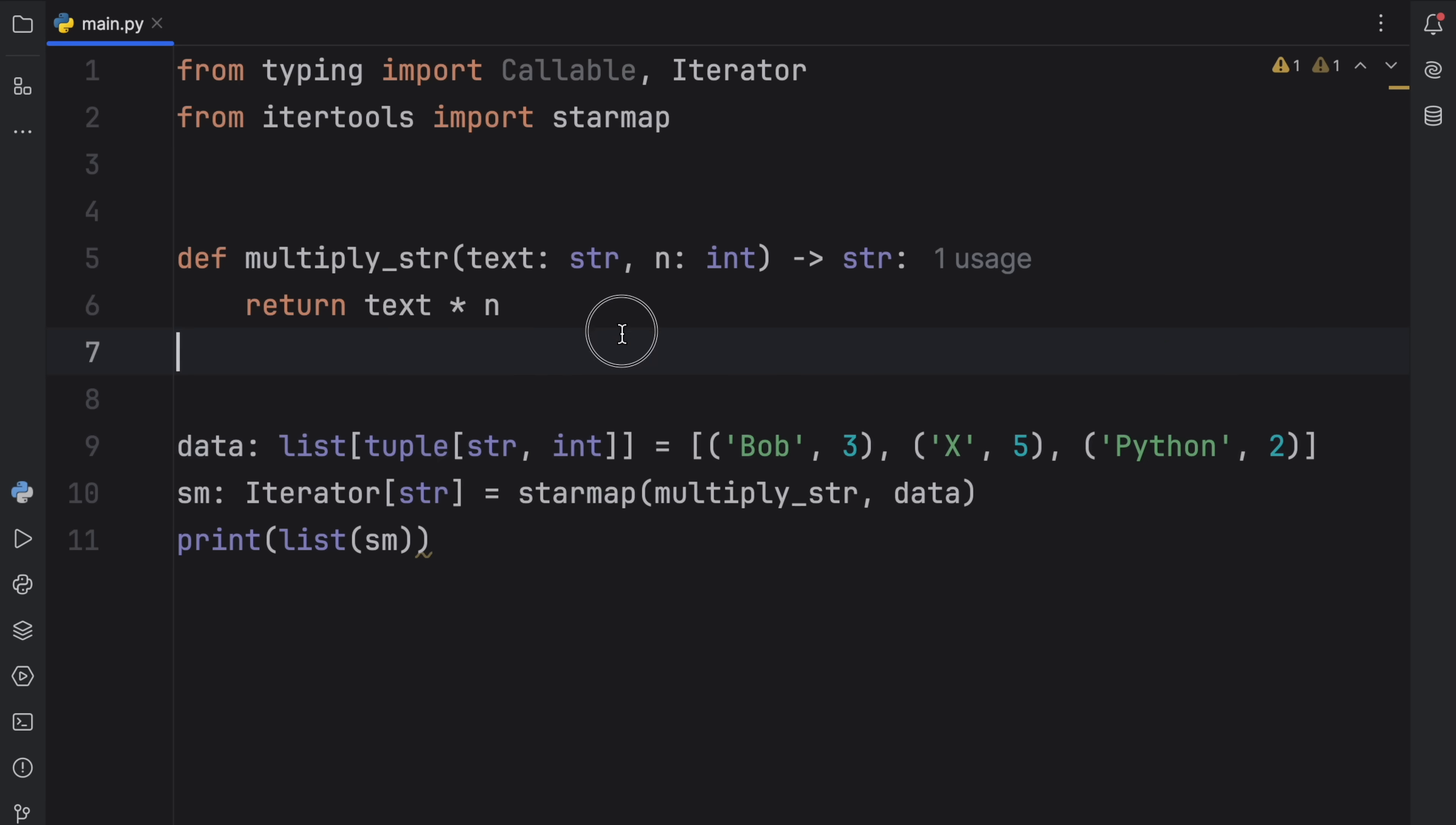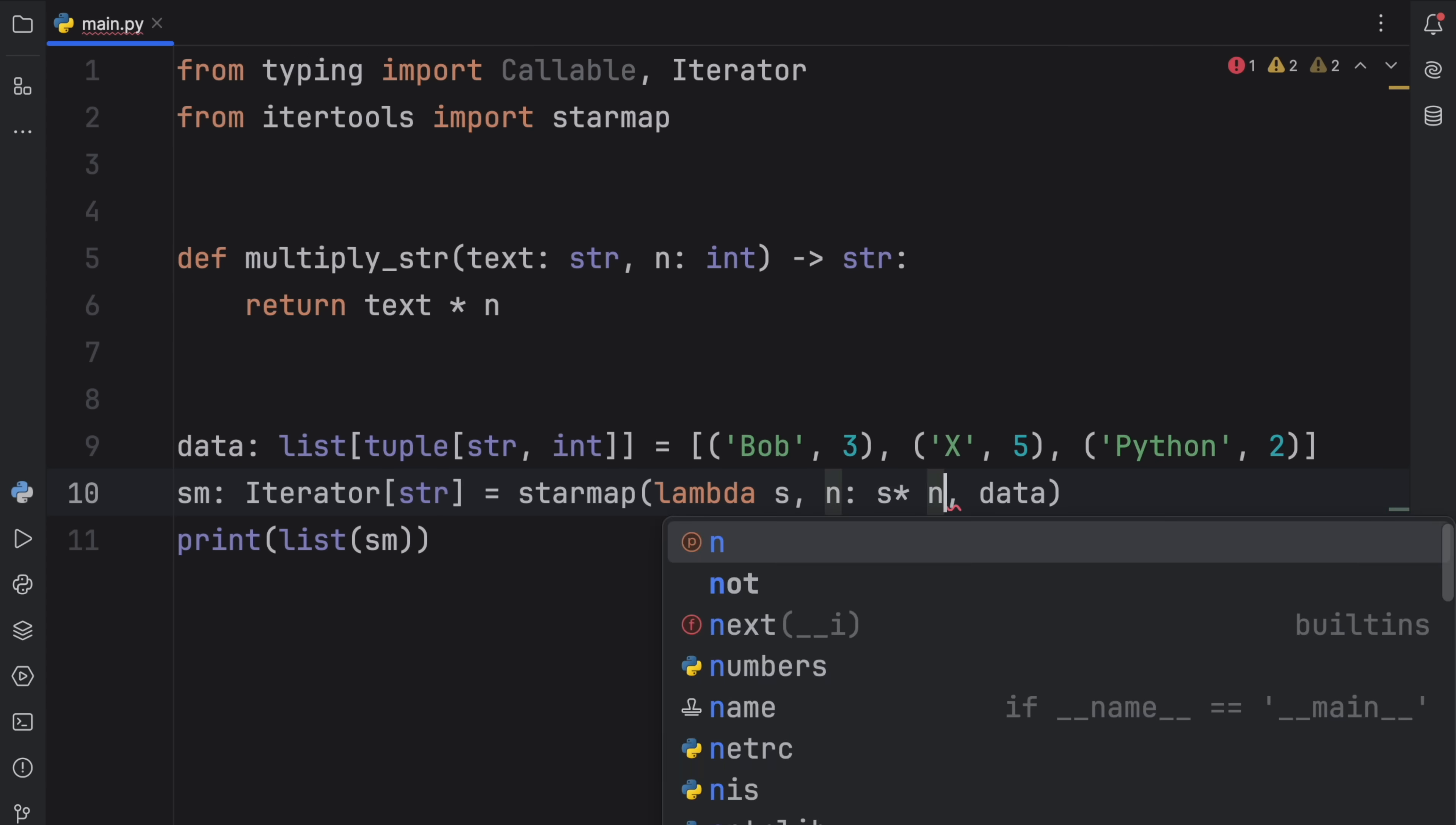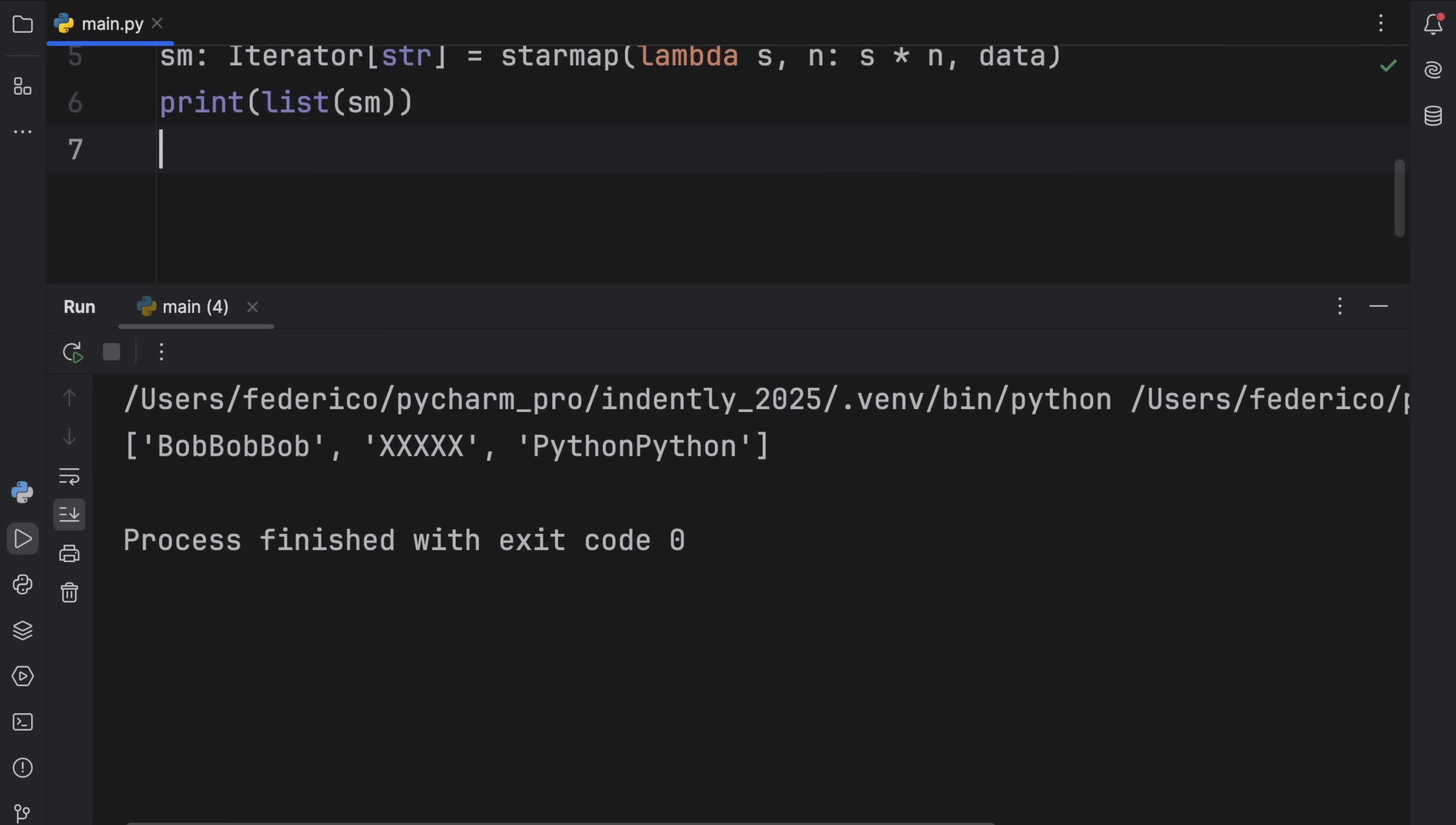So to show you what that does, we're going to print the list of this starmap. And what we're going to get back is the result of each operation using the data that we created over here. So Bob was multiplied 3 times, x was multiplied 5 times, and python was multiplied 2 times. But once again, we did not have to create a whole function for this. We could easily just have used a lambda. We could type in lambda s, n and return s times n. And that would eliminate the need to create a whole new function that we would only use once in our code anyway. So now if we were to run this, we would get the exact same result back, but this time using a lambda.